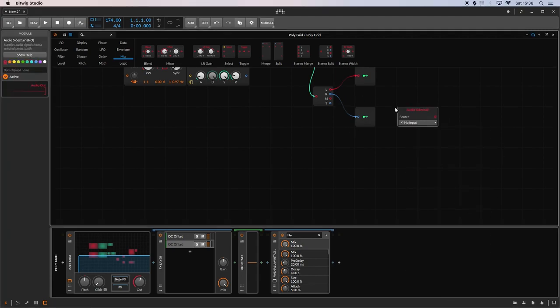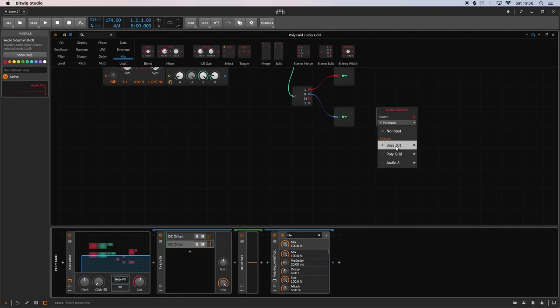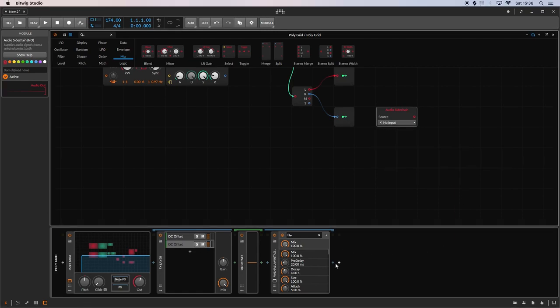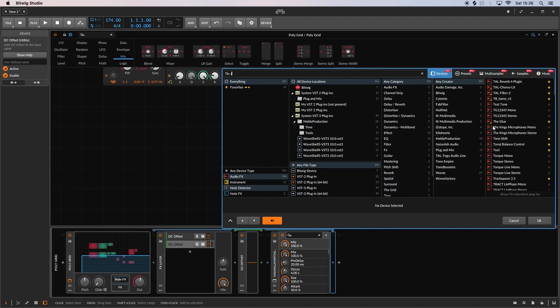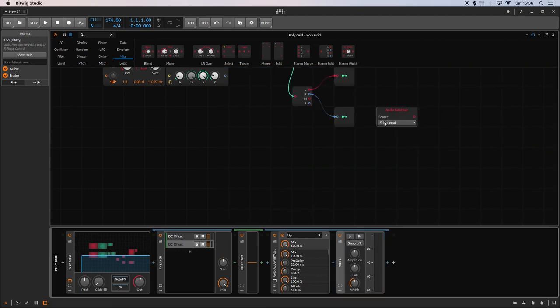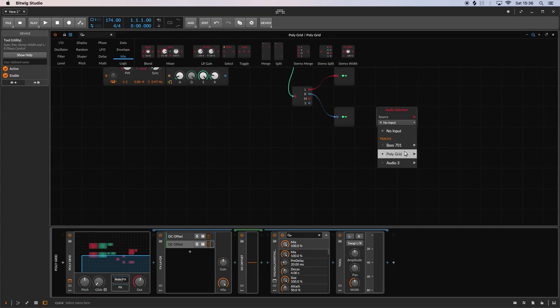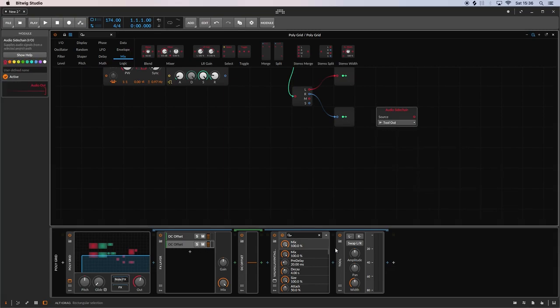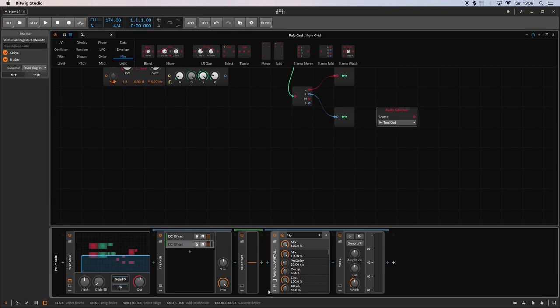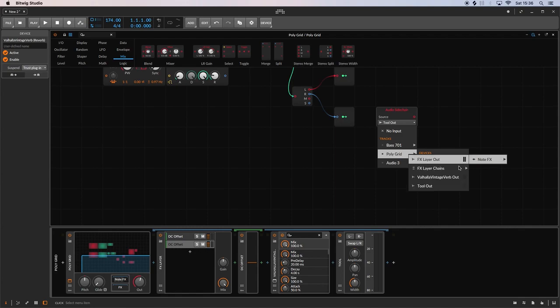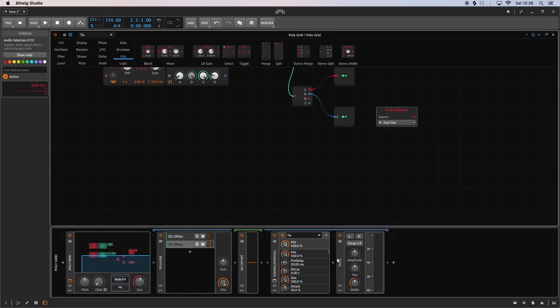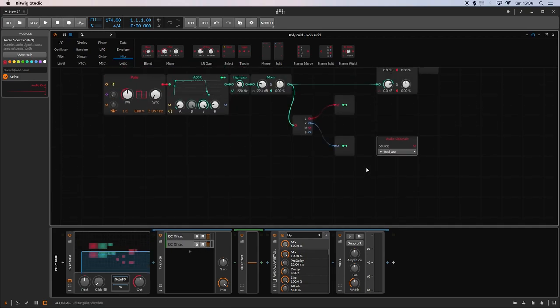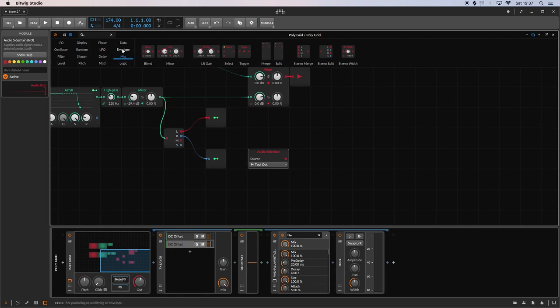So we do that by adding an audio sidechain and we go down and find the vintage verb out. Now what I tend to do actually is I had a tool plugin after this just because I can take the signal from the tool instead. Now what that means is I can swap that plugin, I can change it to a different reverb or whatever without having to rewire it. If I wired it in from the Valhalla reverb here, every time I change that plugin I'd have to change it. So I'll just do it from the tool and then that way I can change that plugin if I need to.